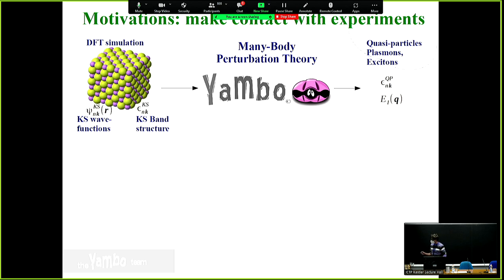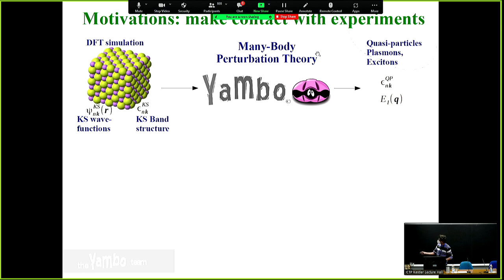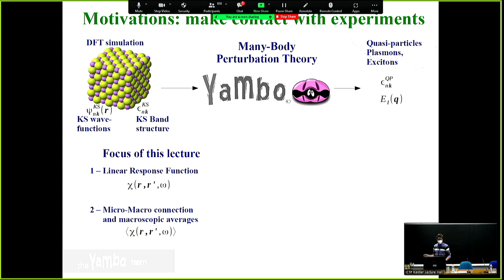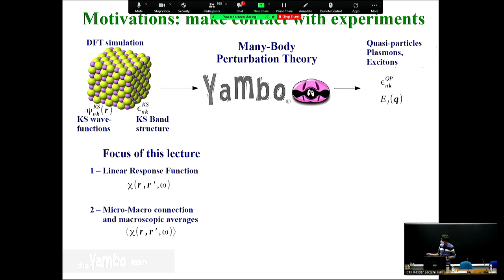I'll start with the motivation. The idea of using YAMBO is that you start with a simulation — you do a DFT ground state simulation on some material — and you get the Kohn-Sham wave functions and Kohn-Sham structure, and then you want to use the YAMBO code to compute some excited state properties. In this lecture, I will focus on the excited state properties you can get with the linear response, and particularly the micro-macro connection.